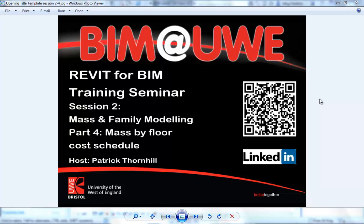Hello and welcome to Revit for BIM training seminars session 2, Mass and Family Modeling. This is part 4, Mass by Floor Cost Schedules.